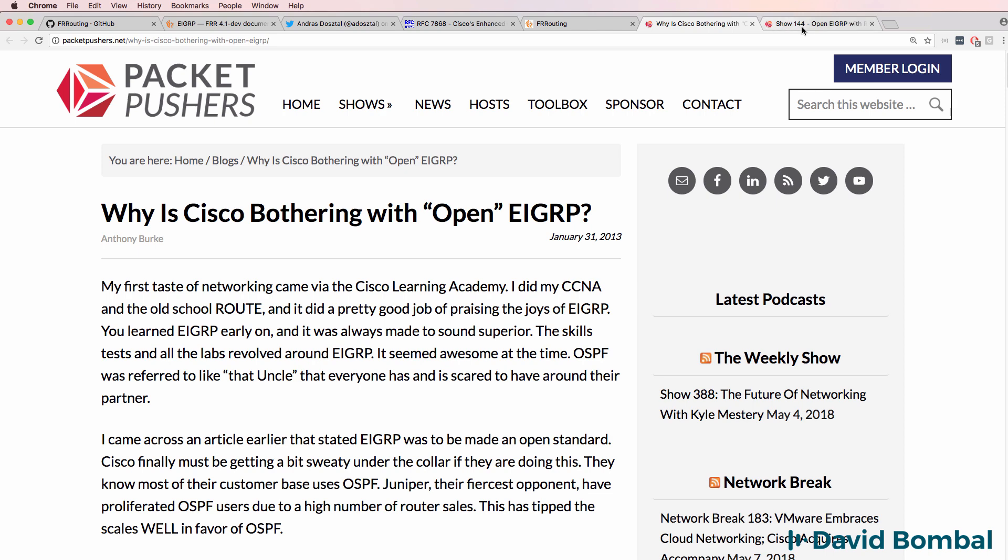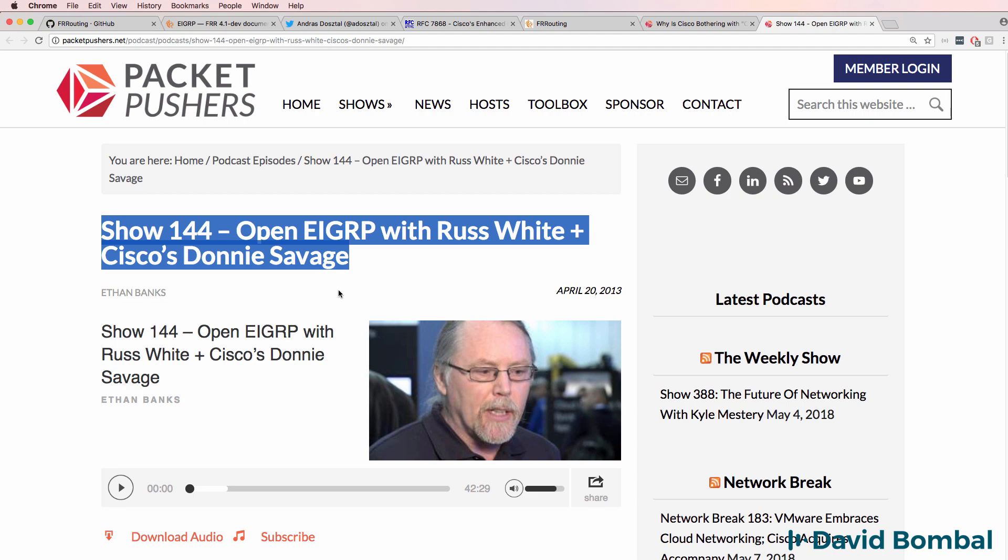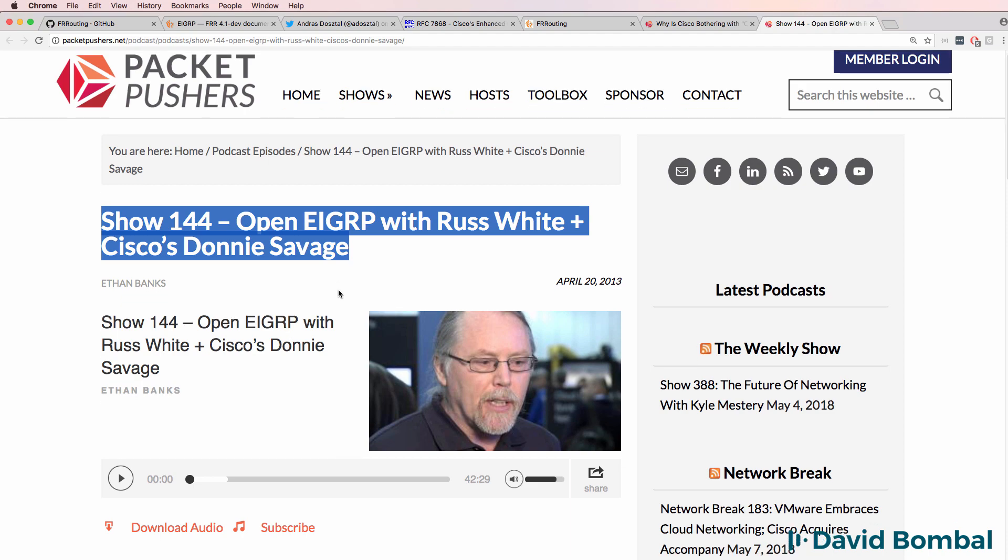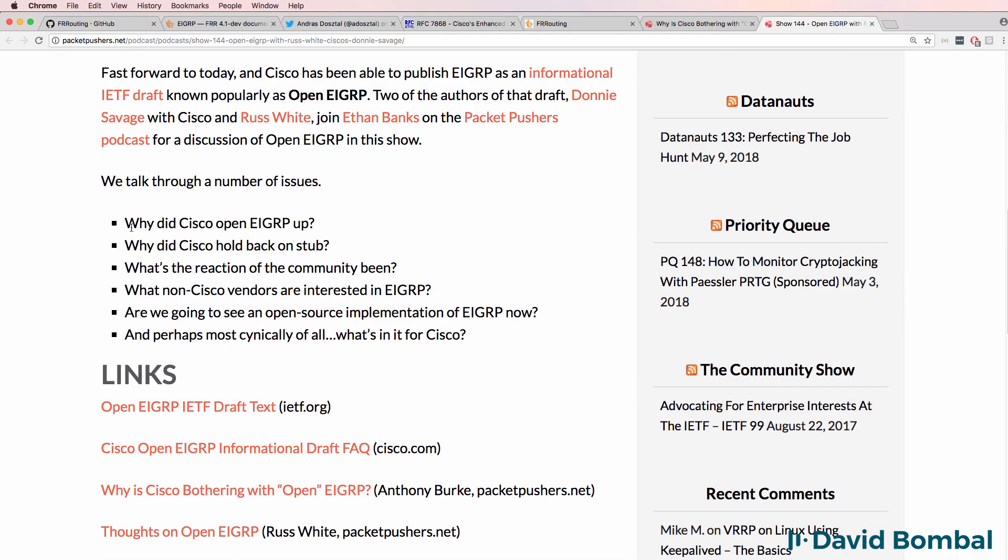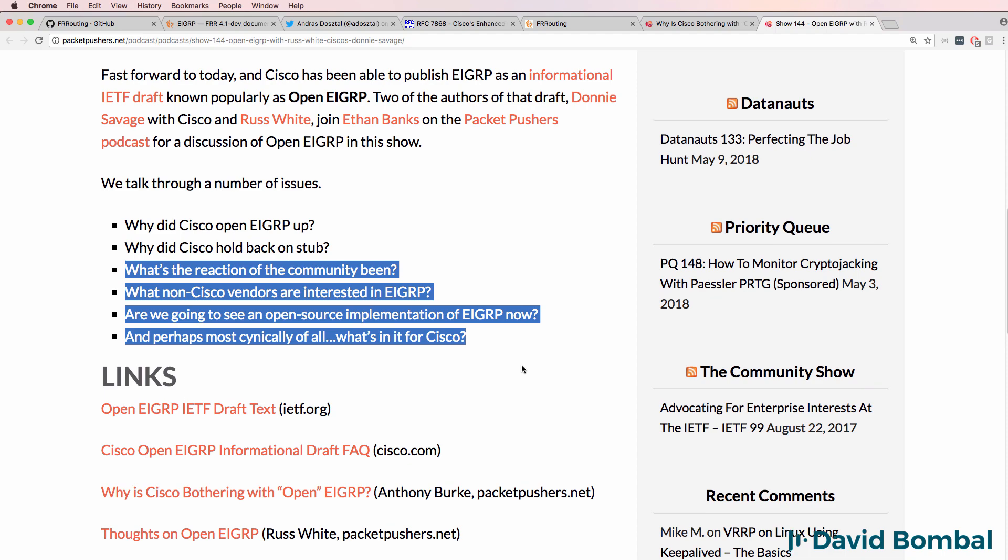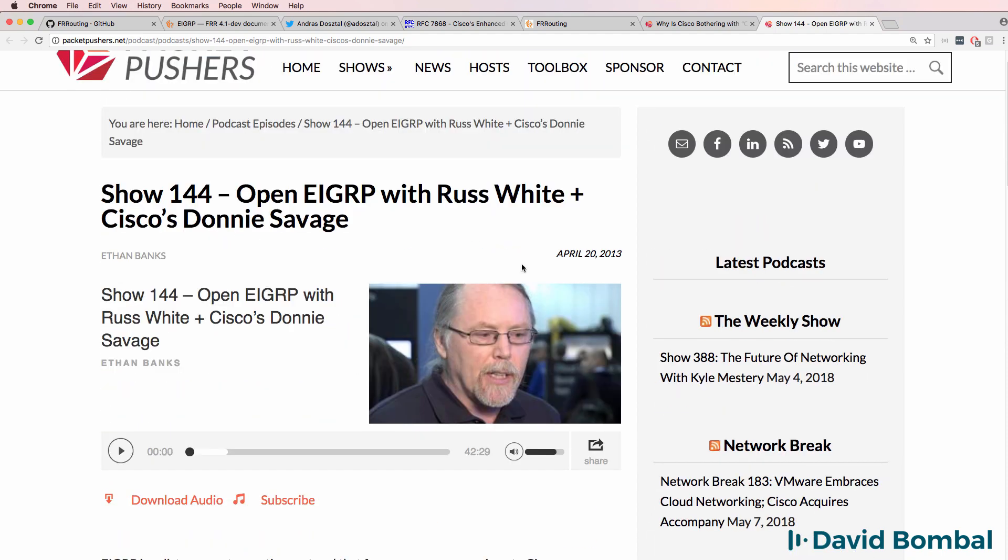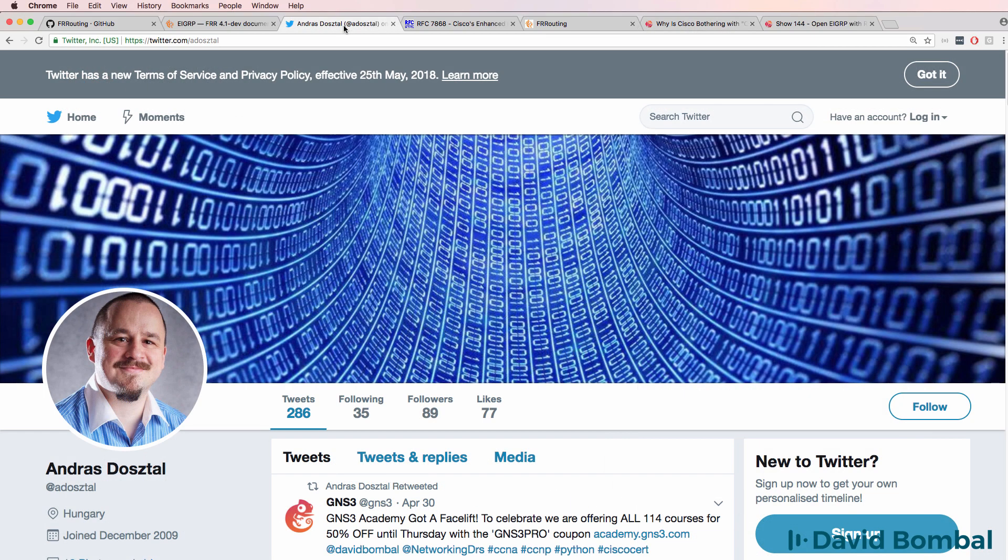You can listen to this Packet Pushers podcast if you want to get more information about why Cisco opened up EIGRP, why Cisco held back on stub, and other information about open EIGRP. Notice this is from April 2013, and this blog entry is also from 2013. Some of us have perhaps read about Cisco opening up EIGRP, but it's been difficult perhaps to get EIGRP working between Cisco devices and non-Cisco devices.